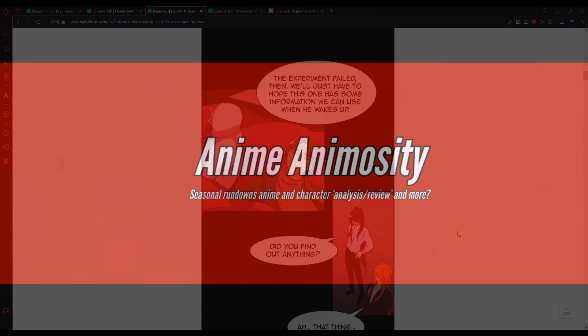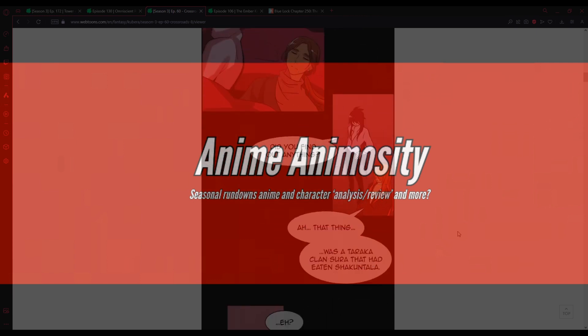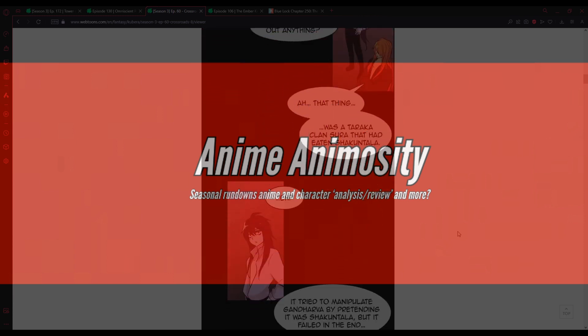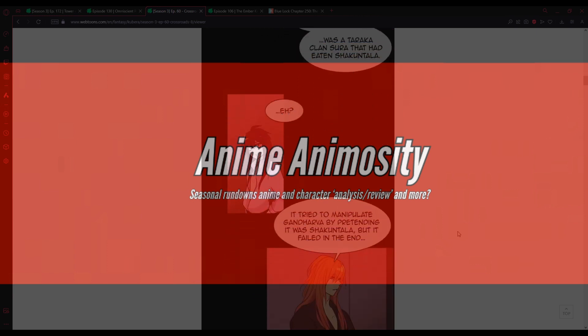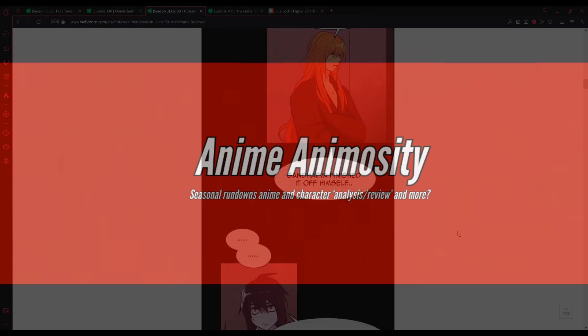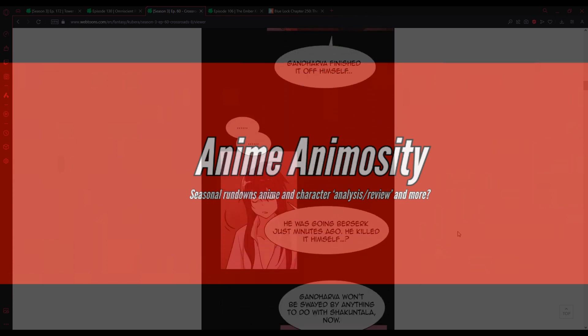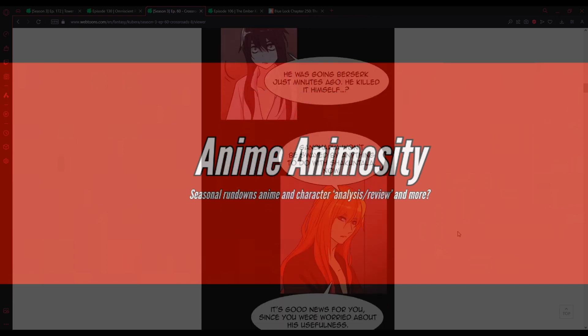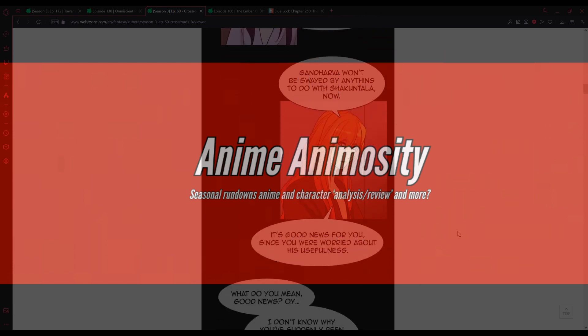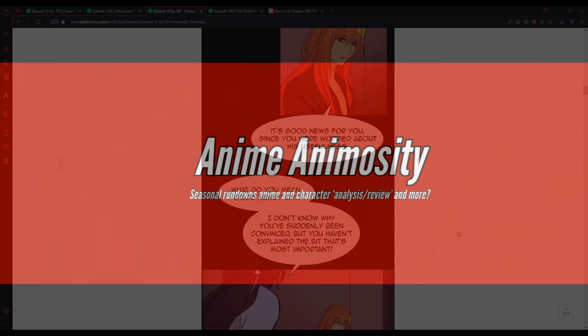The experiment failed, then. We'll just have to hope this one has some information we can use when he wakes up. Did you find out anything? Ah, that thing. Was a Taraka clan, Sura. That had eaten Chakintala. Huh? He tried to manipulate God Harbor by pretending it was Chakintala. But it failed in the end. God Harbor finished it off himself.